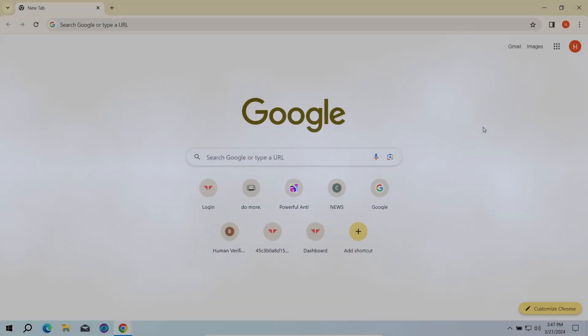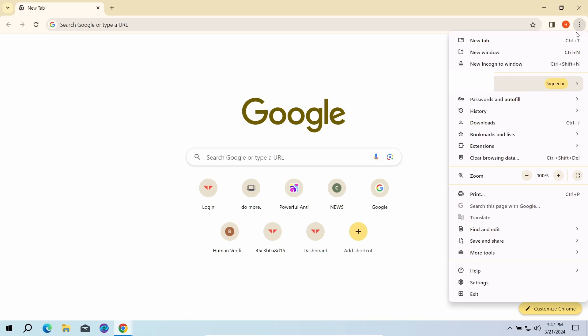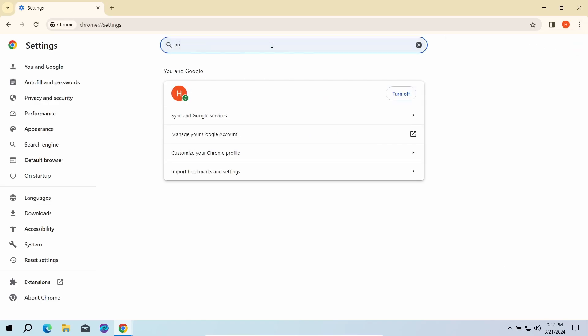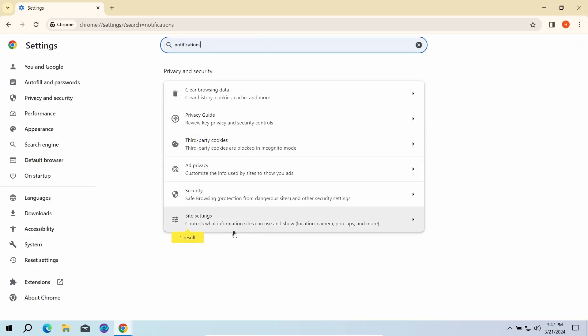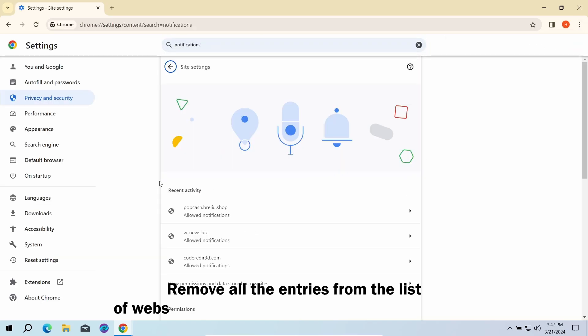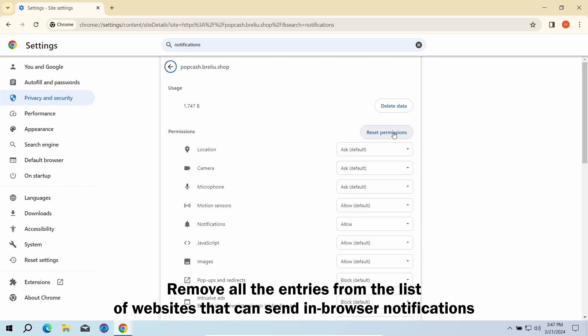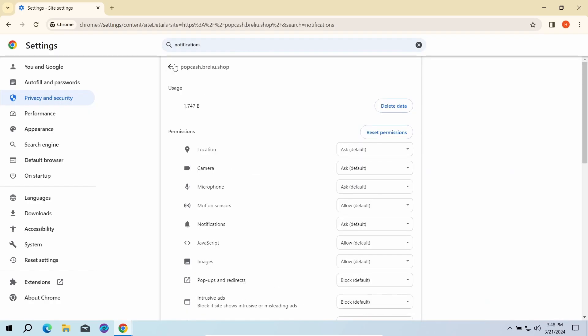The first part here is done manually. You need to go to the browser settings, find the list of websites that are allowed to send notifications, and remove every single entry in this list. But this is not the end of the story, especially if you were living with this for quite some time.